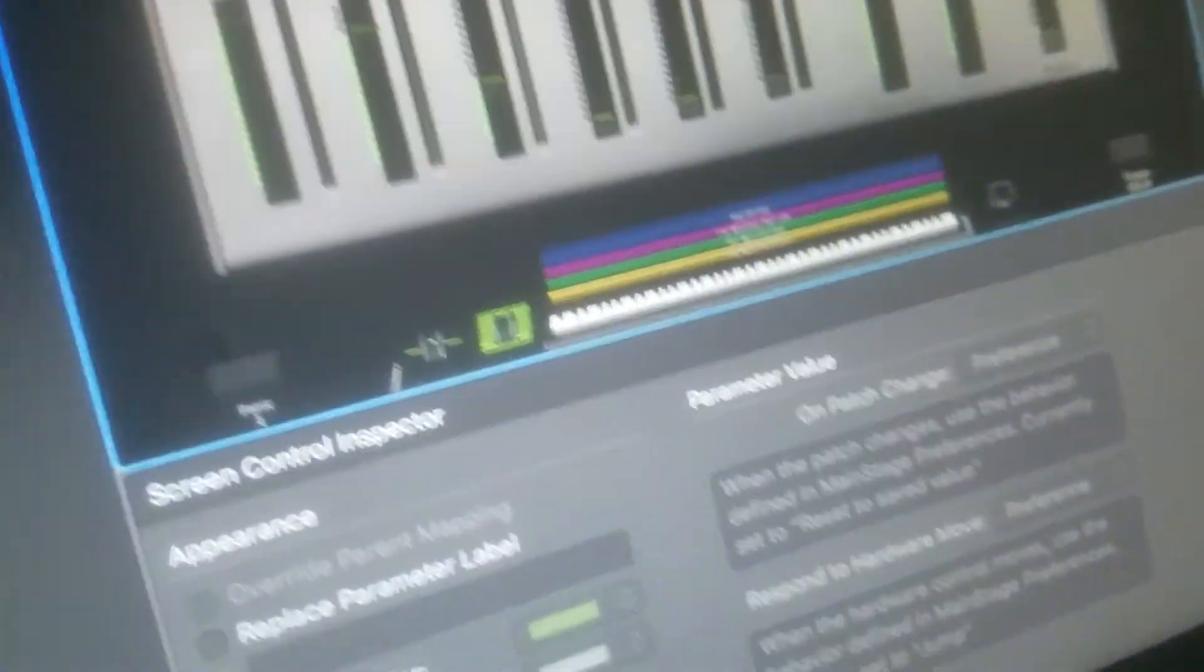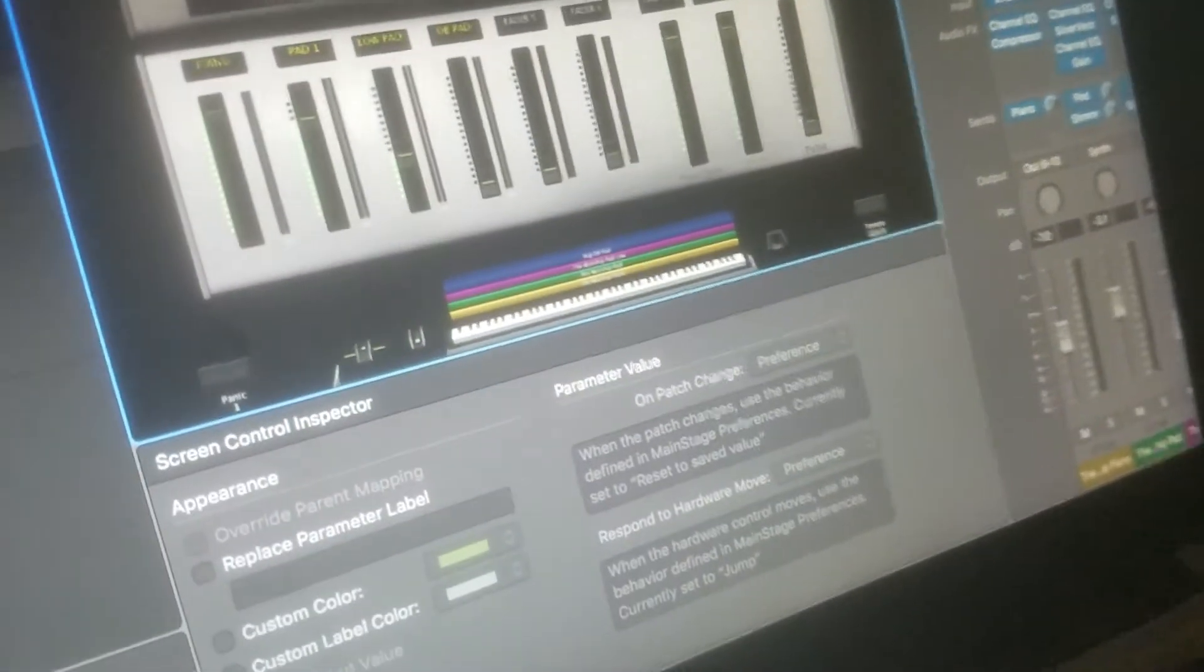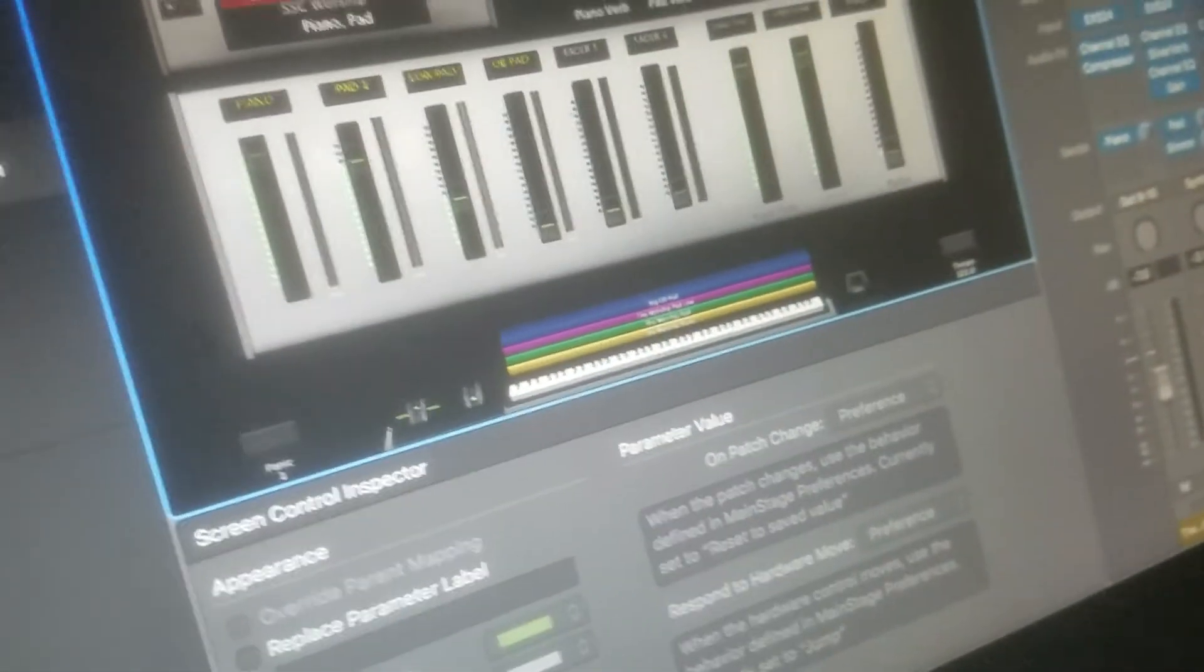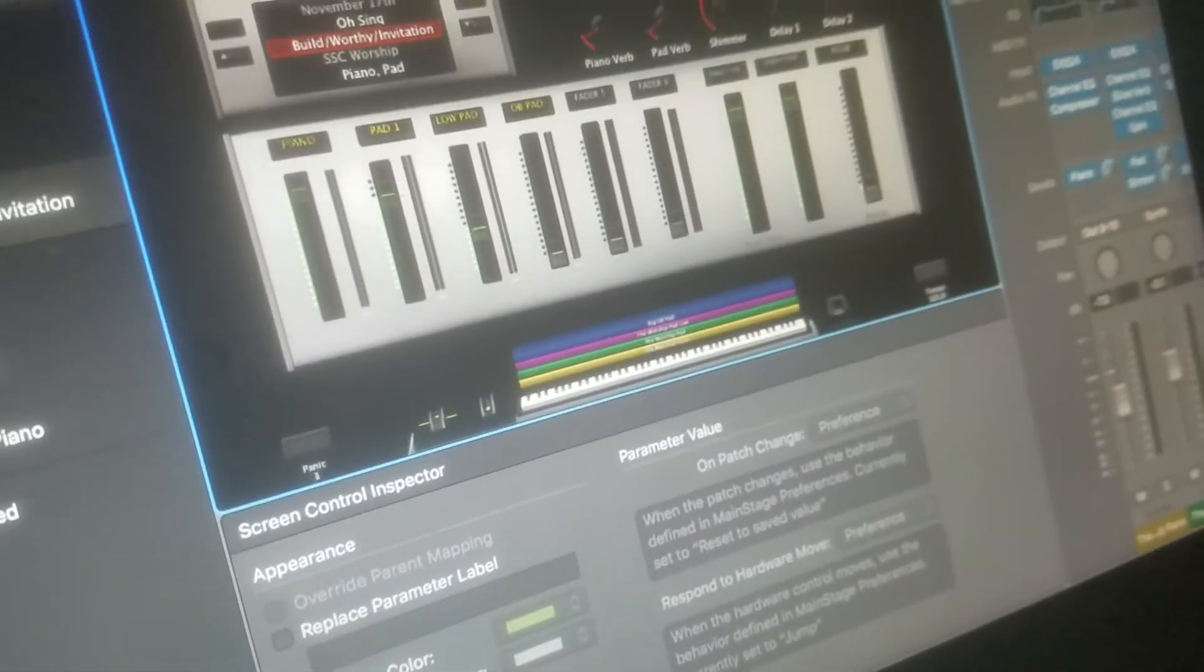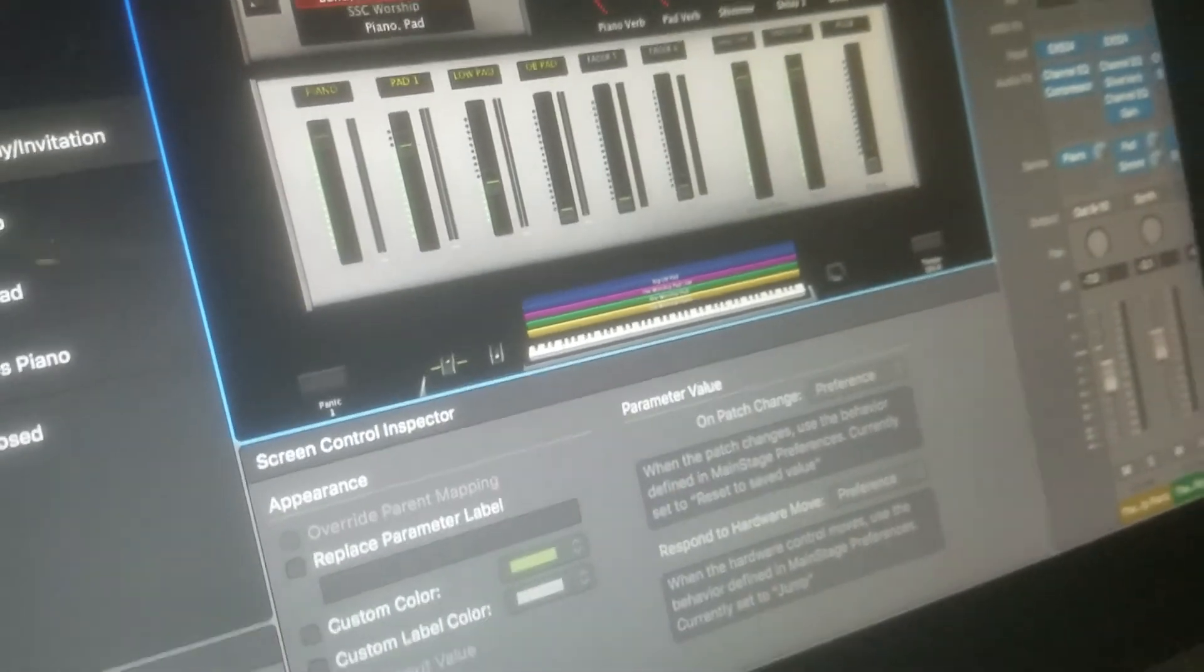Yamaha FC7 foot controller expression pedal. And that will actually function as the mod wheel. So you'll see if I press down, you'll see the mod wheel goes up. When I press down, the mod wheel goes down. So you can keep your hands on the keyboard and do that with your foot.